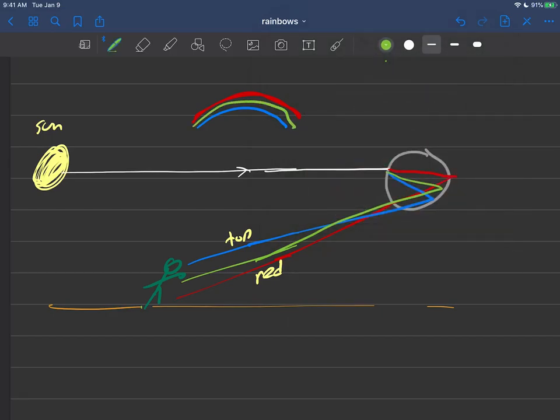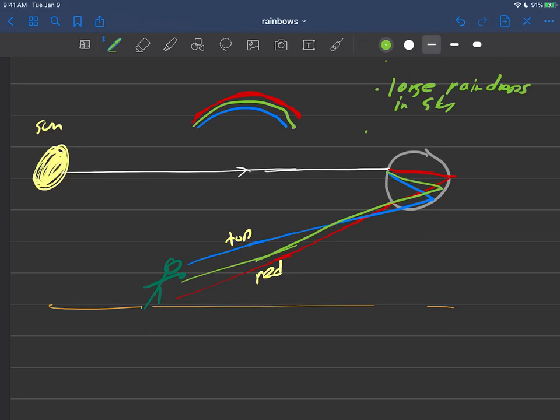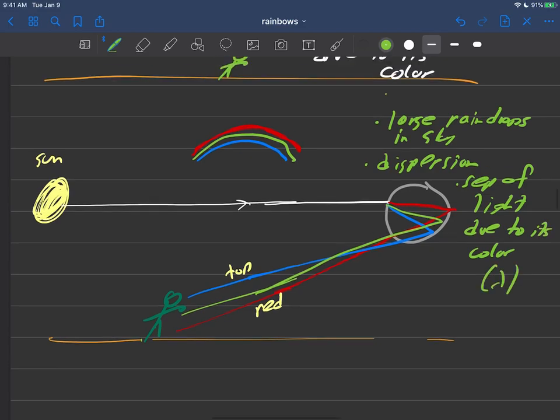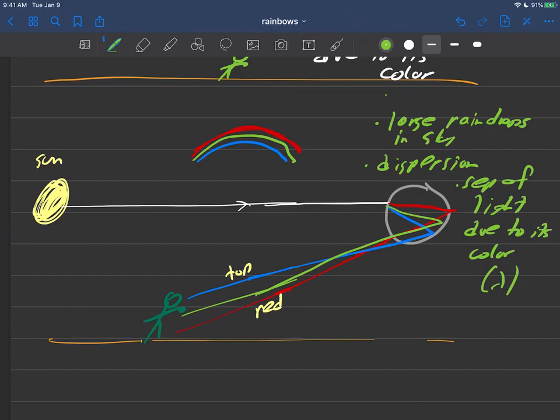And so the reason for the rainbows forming is there must be large raindrops in the sky. And the hardcore physics reason for this happening is dispersion. And what dispersion is, of course, is separation of light due to its color, which can be thought of as its wavelength. So that's what dispersion is - these are sort of your core concepts here. Must be large raindrops, dispersion is the process. And dispersion separates light due to its color, and that's what you get.